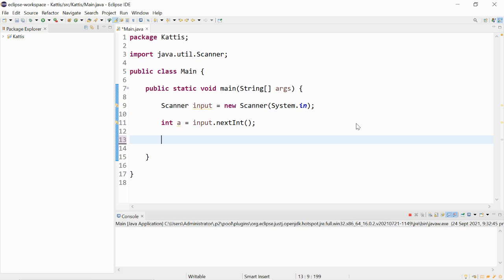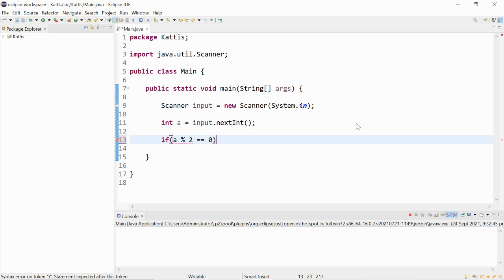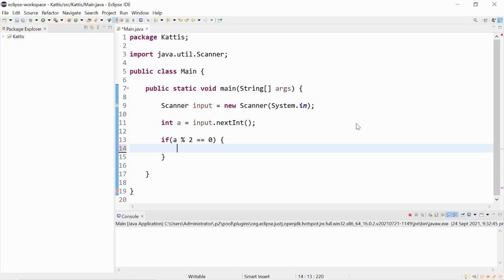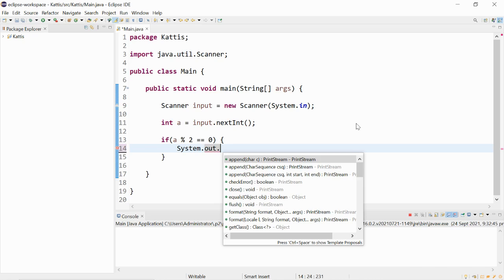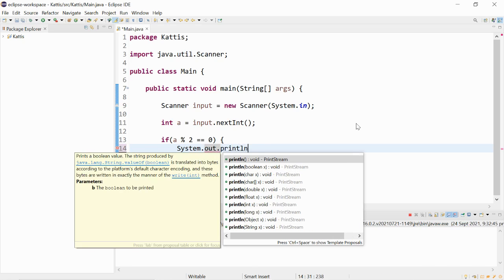We could check if it's even first. So if a modulus 2 is given to us as 0. So it's saying if a divided by 2 gives us a remainder of 0, then it shows us that this is even.